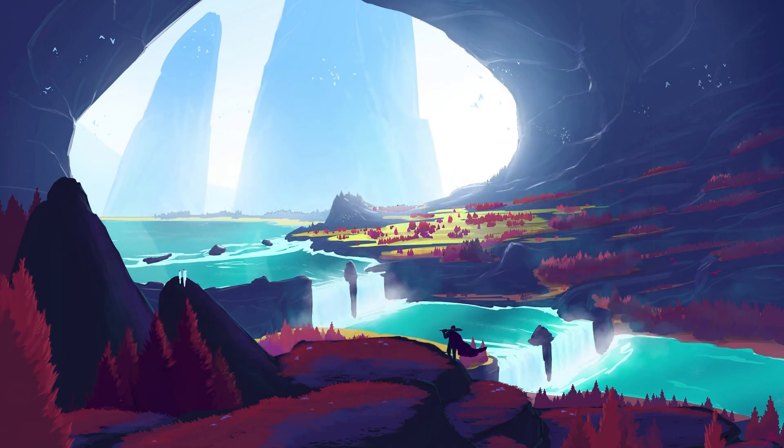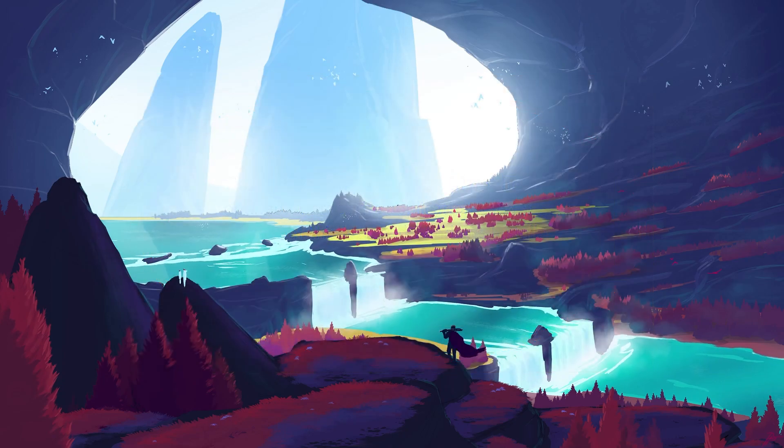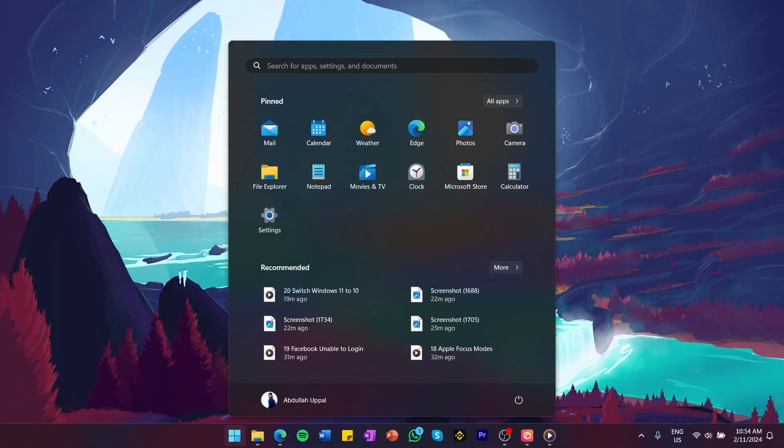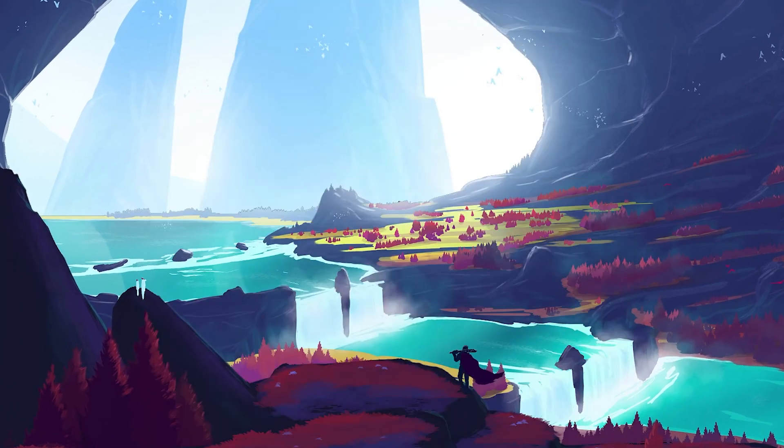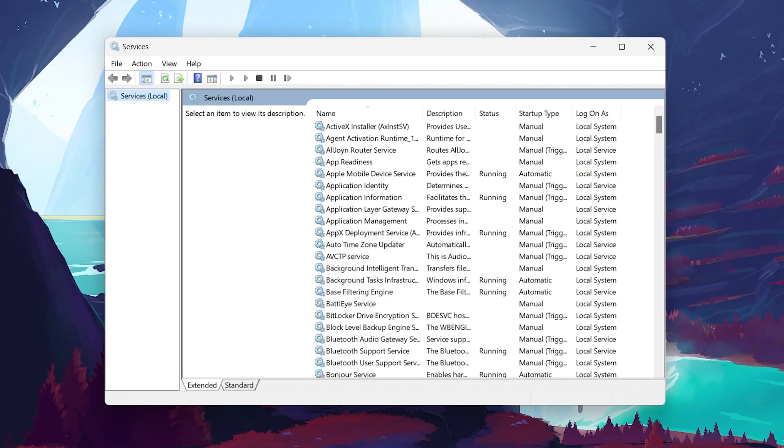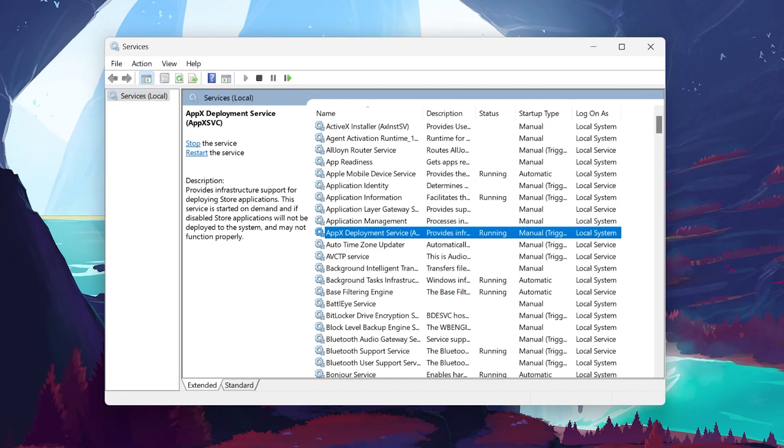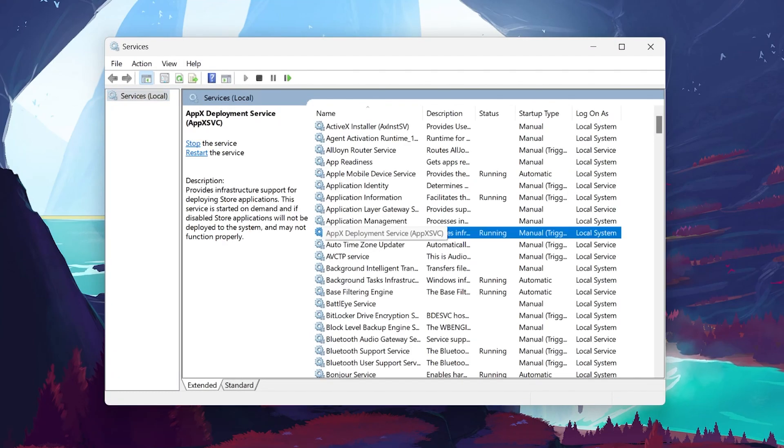To begin, we'll need to access the Services window on your Windows 11 PC. Start by searching for Services in the Start menu search. Click on the Services app when it appears in the search results to open it.